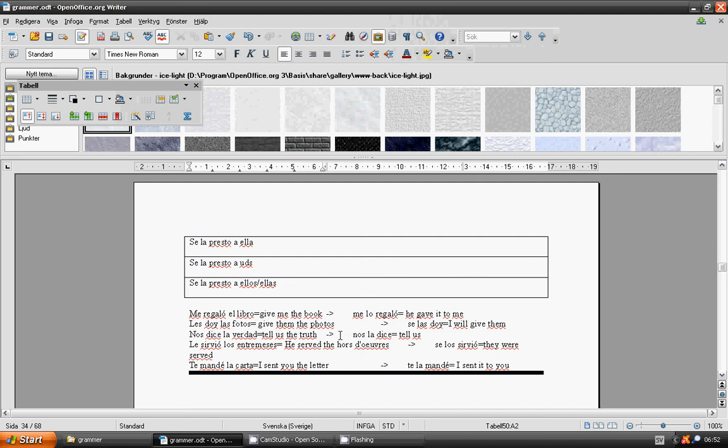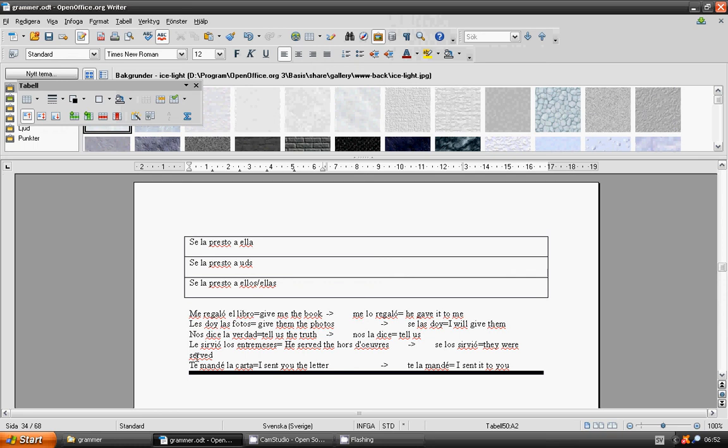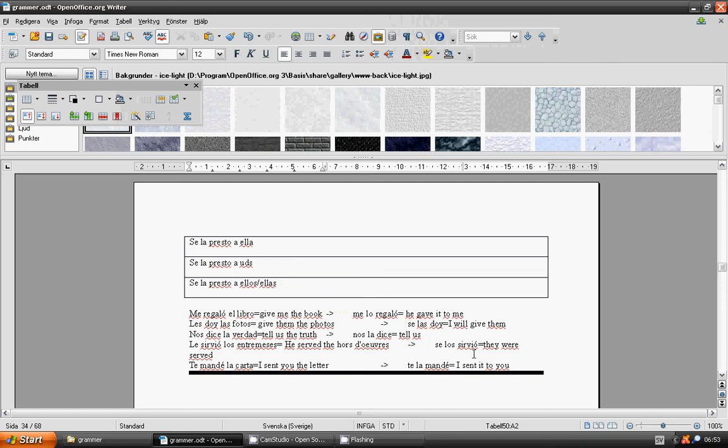He served the hors d'oeuvres. Les sirvió los entremeses. He served them. Se los sirvió. I send you the letter. Te mandé la carta. I sent it to you. Te la mandé.